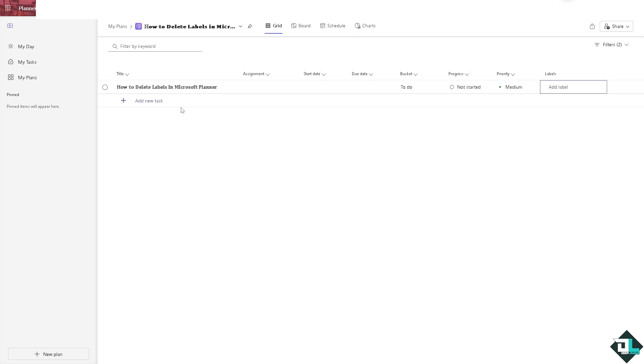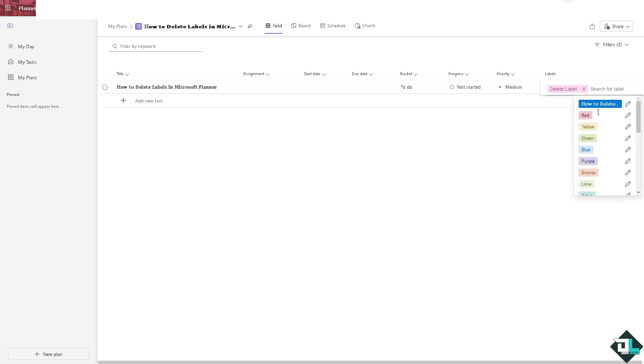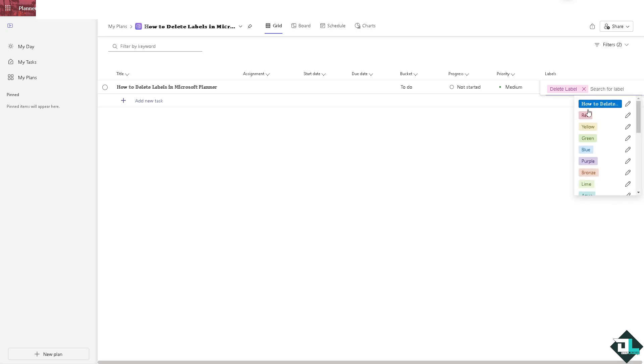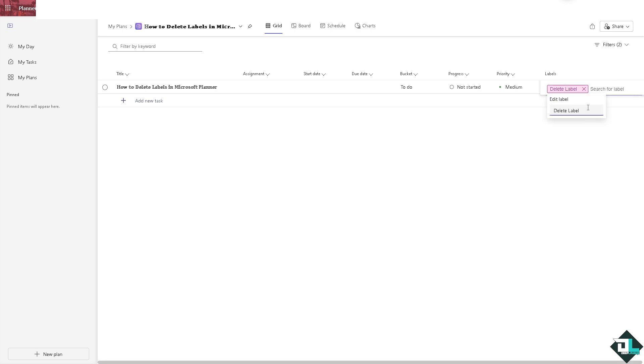All right, so that's one way. For example, you have put in another label here and you wanted to edit that. Okay, you can simply have the option to double click and say for example let's rename it as deep maps.